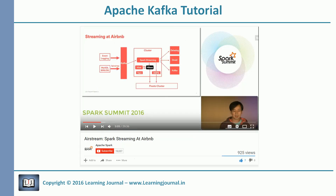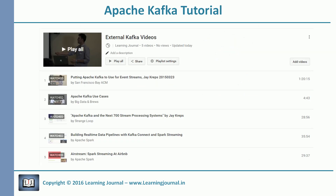The last video is an Airbnb use case. They talk about many things, but I added it to give you a big picture of Kafka's place in a big data ecosystem. Those are external videos and not in my control, so they may get removed from YouTube. I may be adding some more videos to the external video playlist later as I discover useful and relevant content.